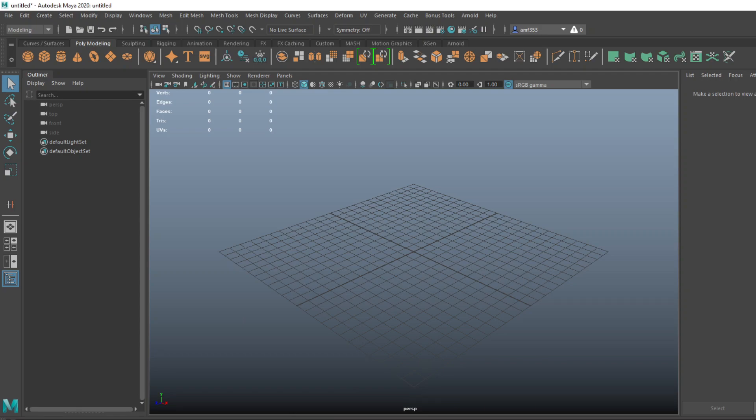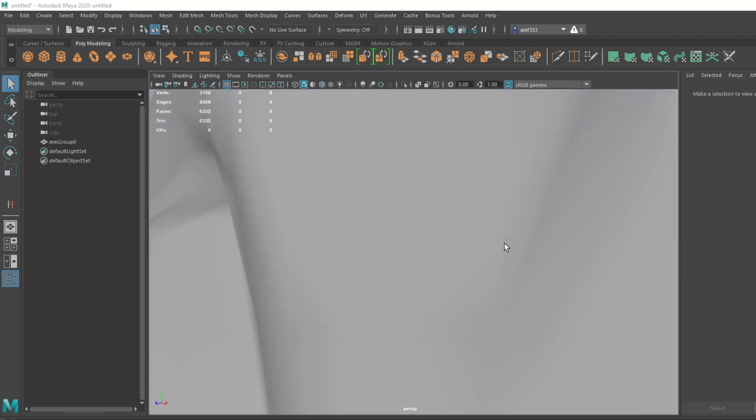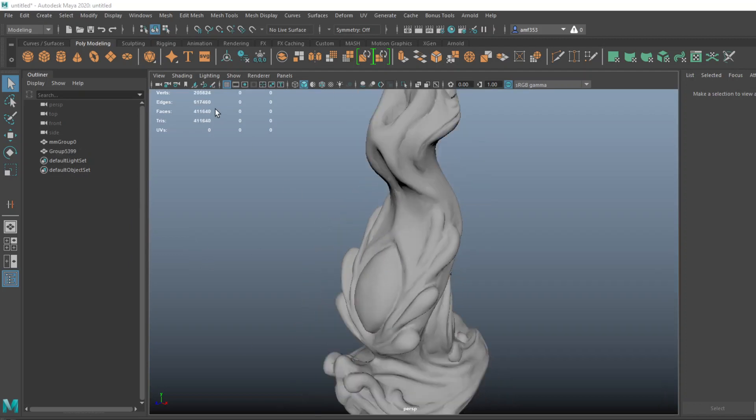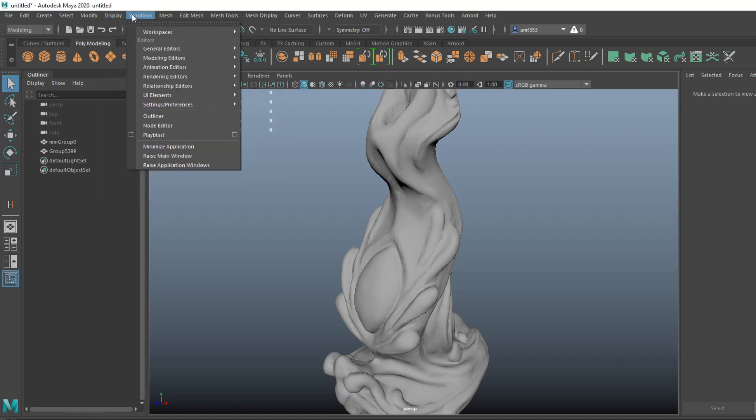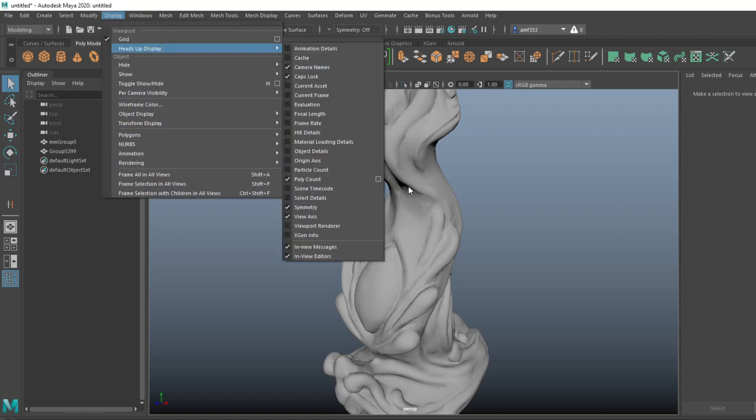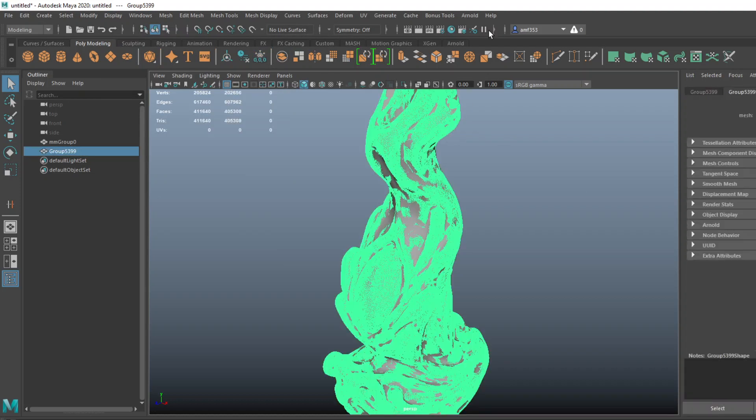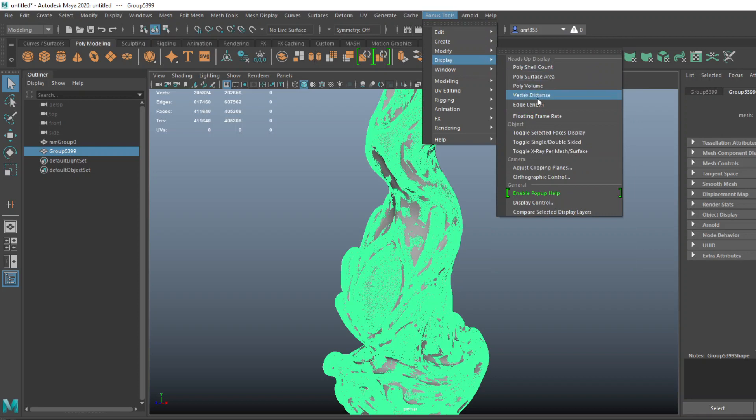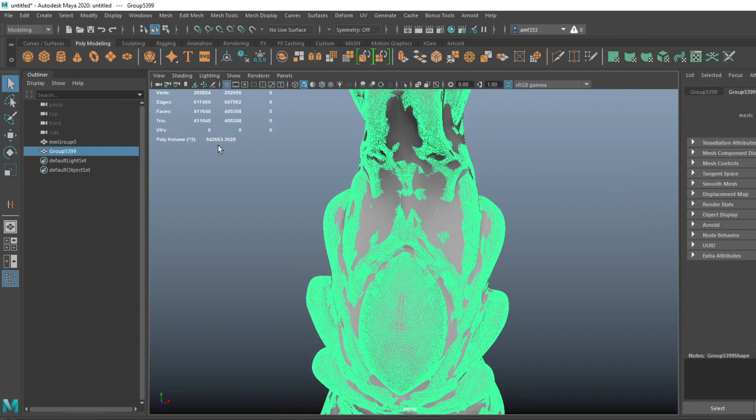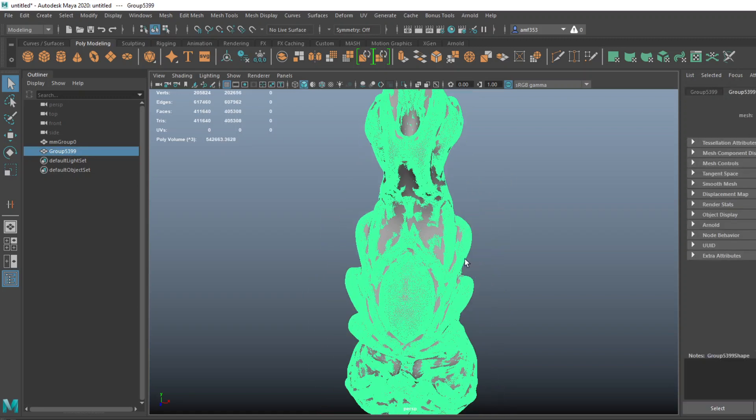I'm going to pop into Maya. You can use Blender, you can use pretty much anything for this. I'm going to grab that file we just did, called Moldshell, and also grab my base mesh to see the comparison. I have my poly count turned on, which is under display, heads up display, poly count. I also downloaded the bonus tools plugin where you can display the poly volume, which if you move the decimal three points to the left gives you milliliters. So this is 542 milliliters worth of silicone.